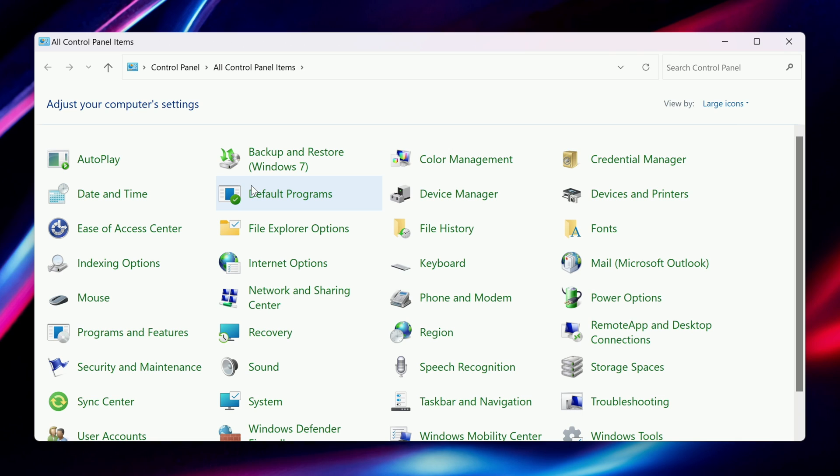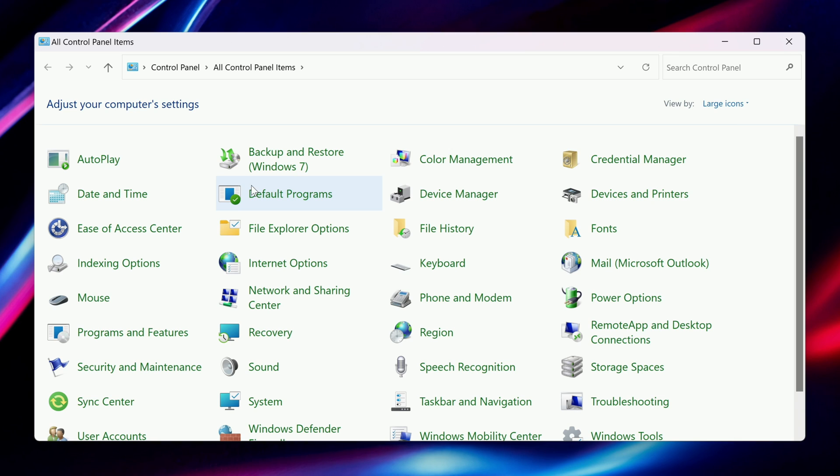When the window opens, make sure that you're viewing all Control Panel items, and click on Power Options.